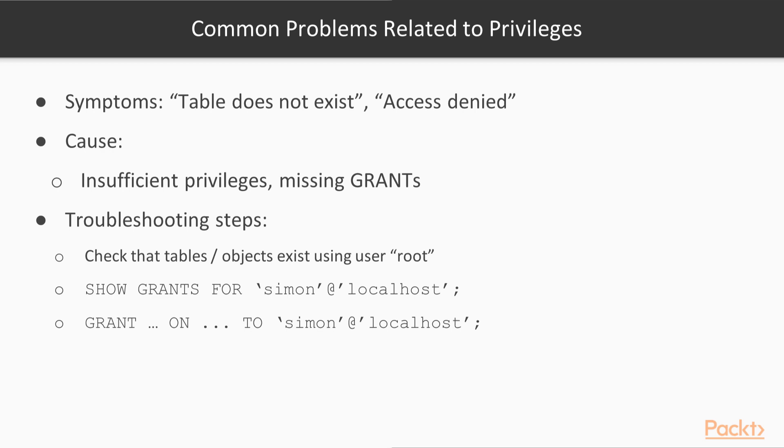We also saw how we can fix the common 'too many connections' error. This concludes this video.